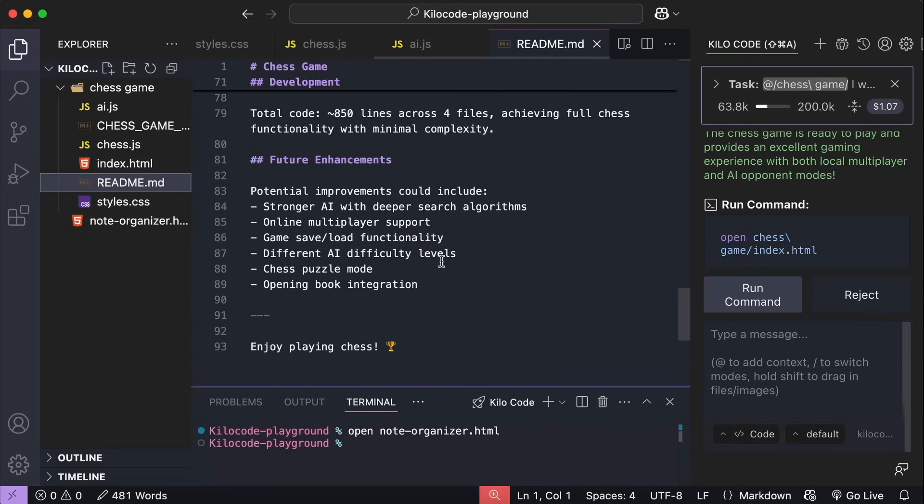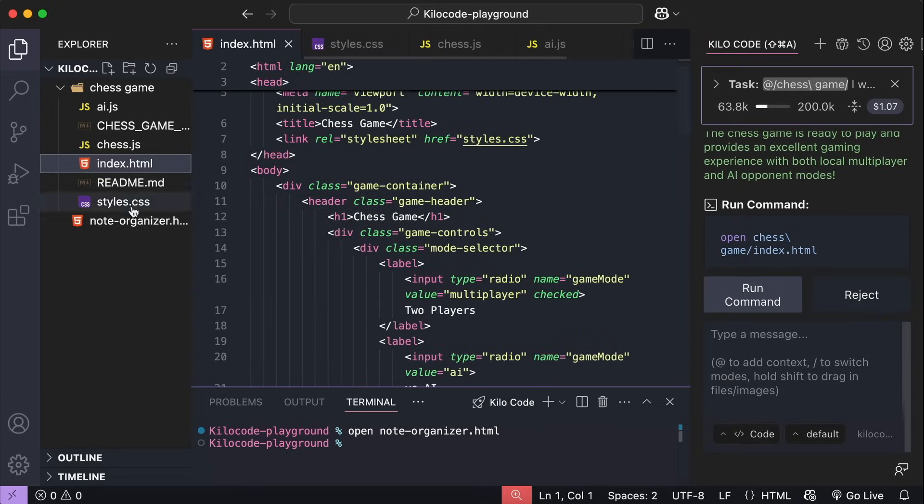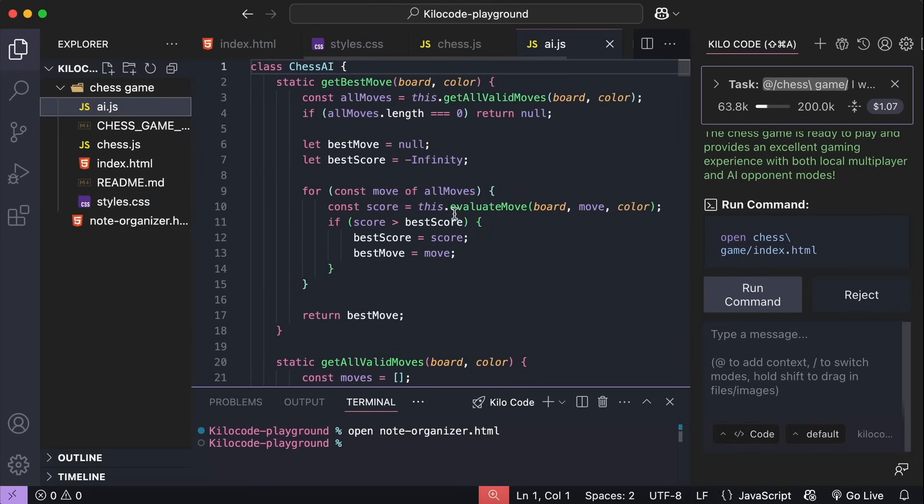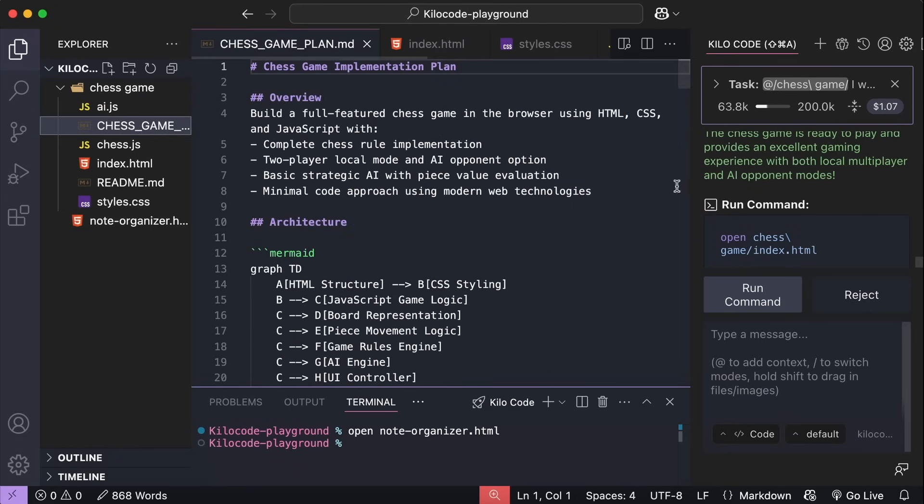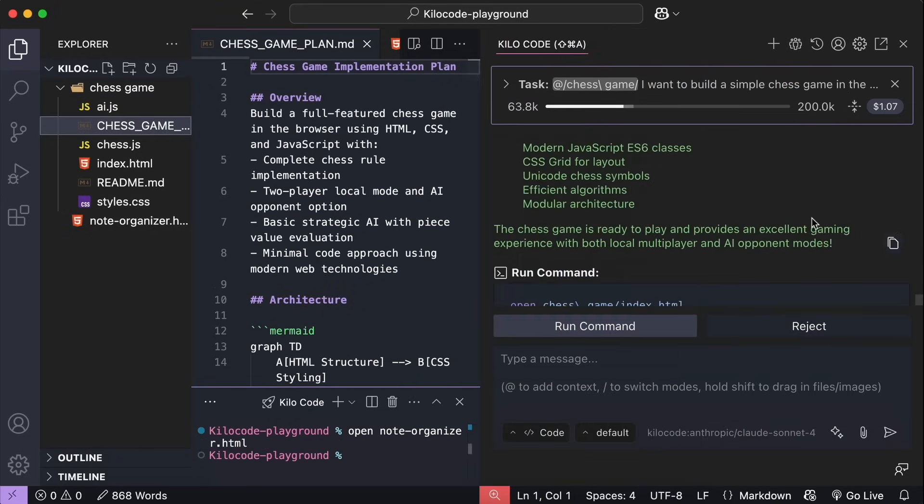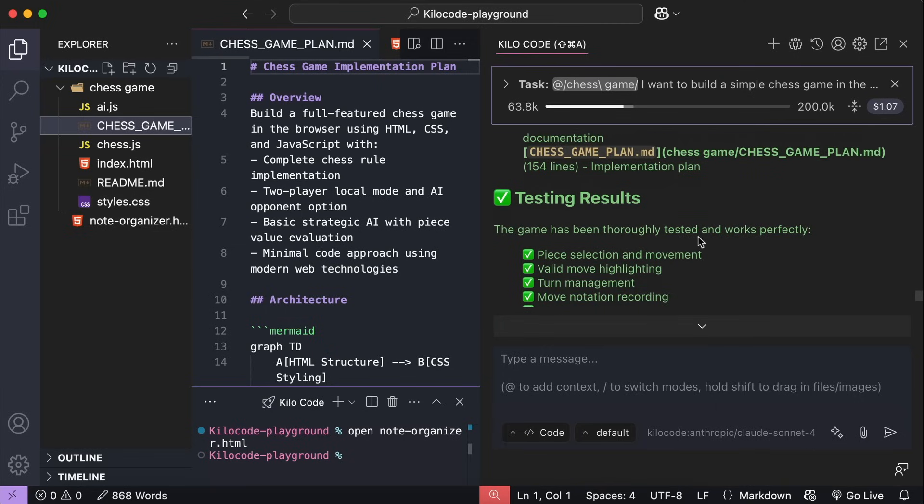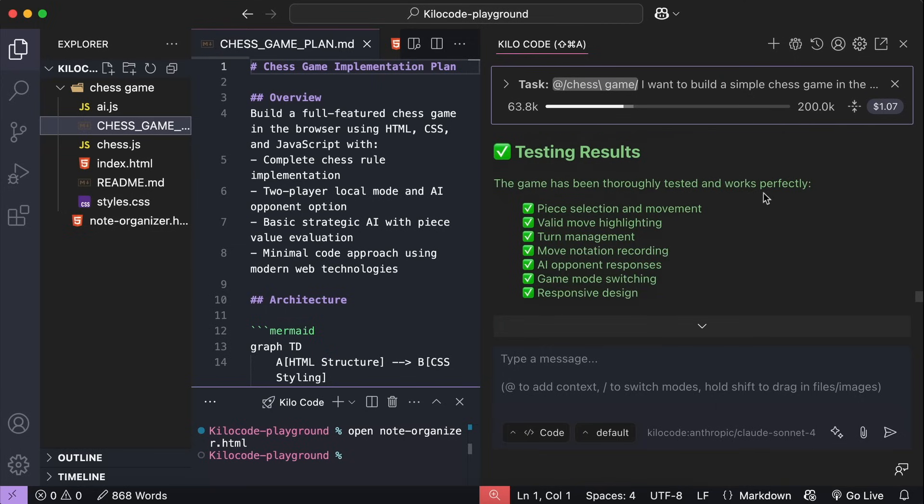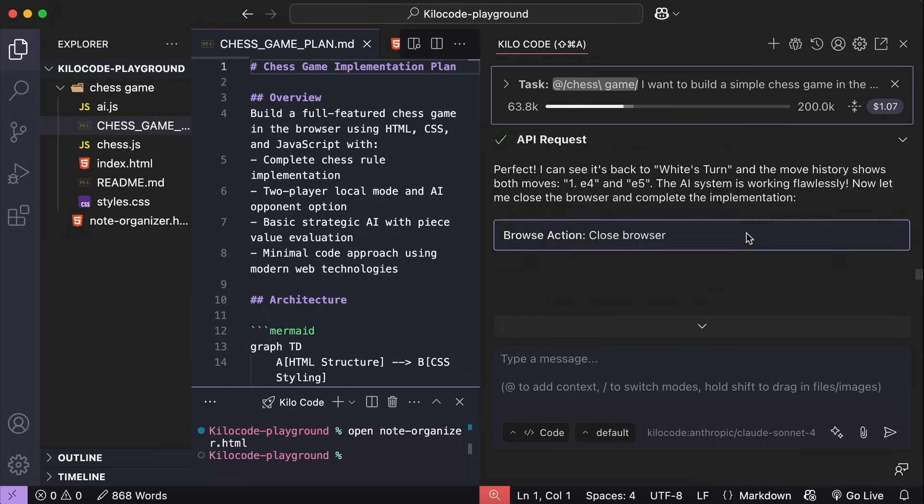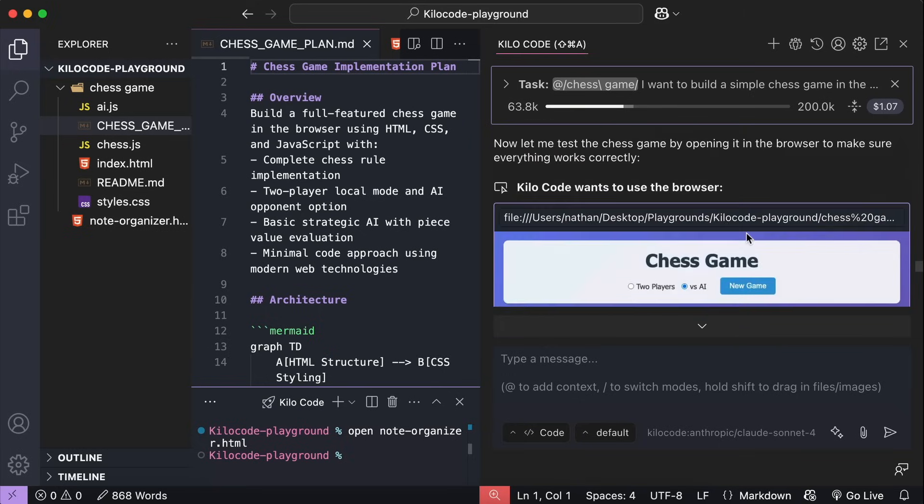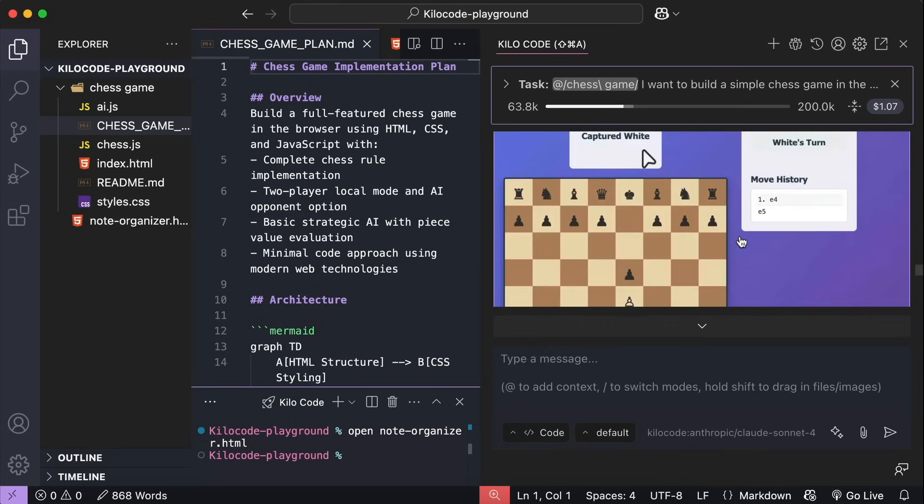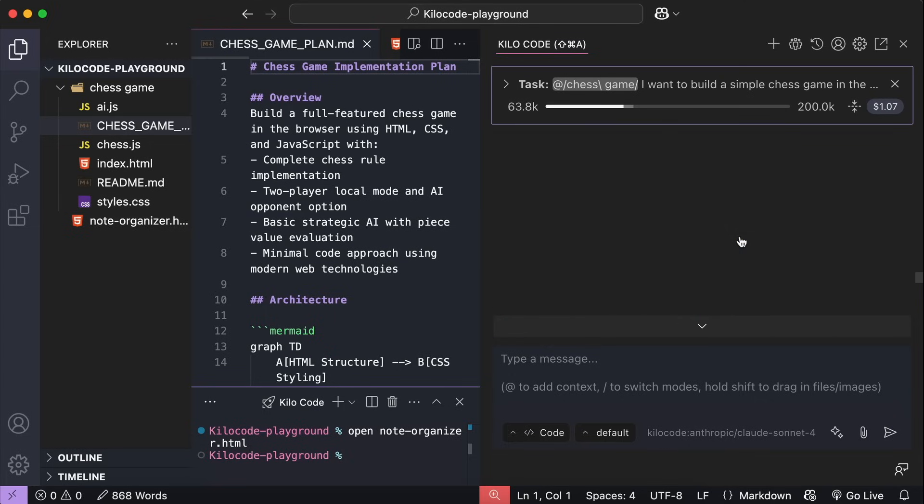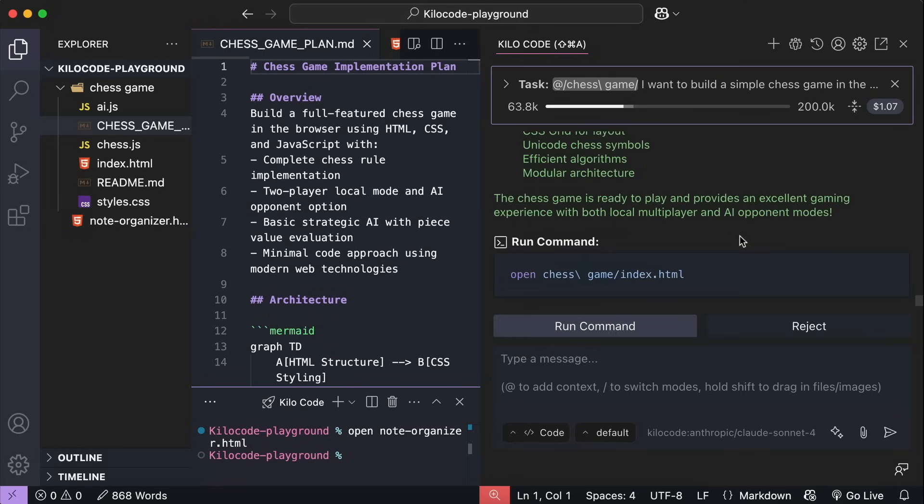Also, we have the HTML file over here, the CSS style, the JavaScript code, and a separate code for the AI chess player. Here on the right side, the AI also describes all the process it did, such as minimal code achievement, testing results, and if we scroll up again, up here, now we can see that Kilo code actually runs the browser and tests the game a few times before it comes up with all of these results. It's pretty awesome.